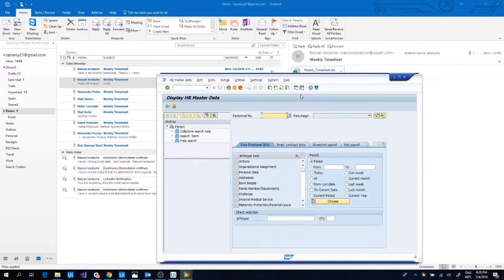The robot identifies in SAP the worker based on the employee ID, and then inserts the starting and ending time specified in the timesheet. The robot can be designed to handle as many corner cases as possible. For instance, if an employee forgot to add the attachment, the robot will reply back and inform the employee to attach the Excel document.